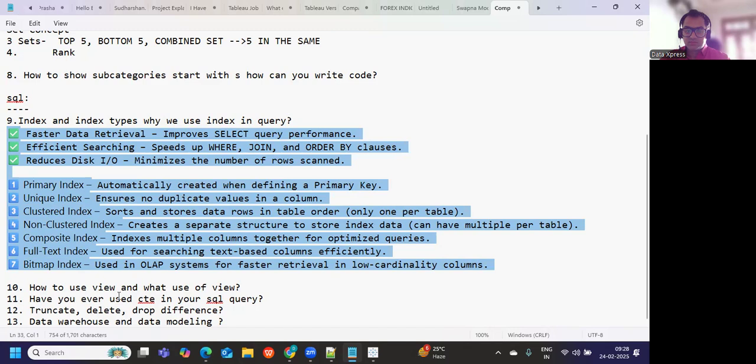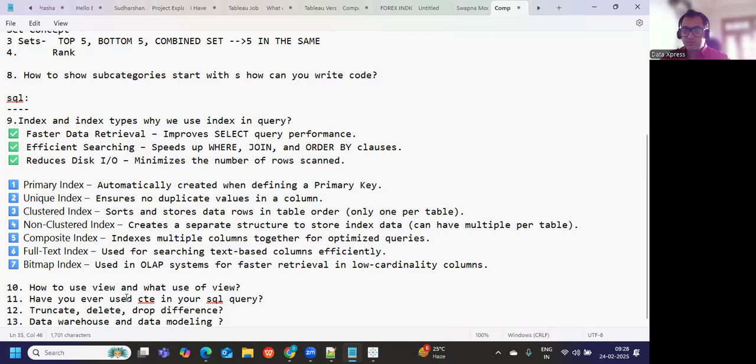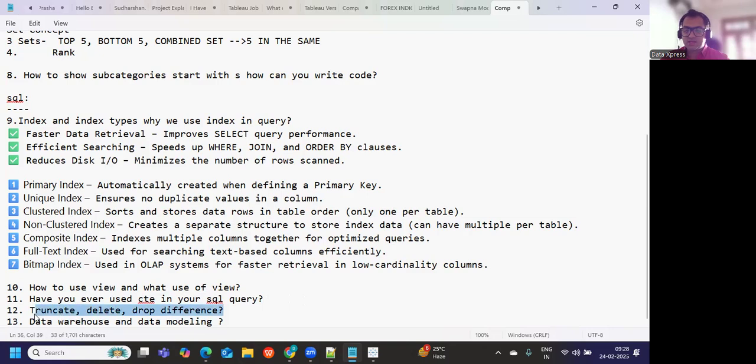Next is, have you ever used CTE in your SQL? This is pretty straightforward, yes or no you can answer. And based on that you will get some questions. Again, truncate, delete, drop differences he asked. So dropping, deleting, and truncating: one is only deleting the data, one is deleting only table, and one is dropping everything. That is the difference that you need to remember.